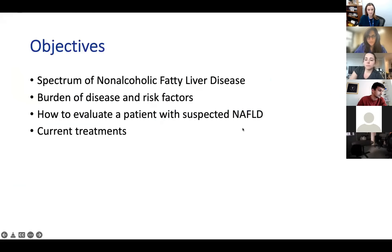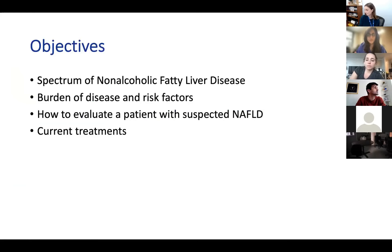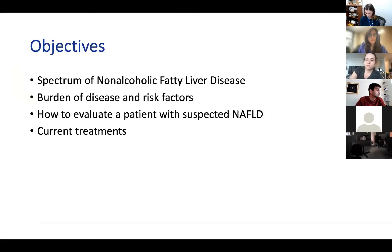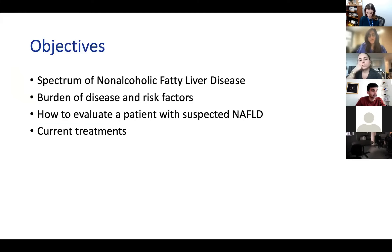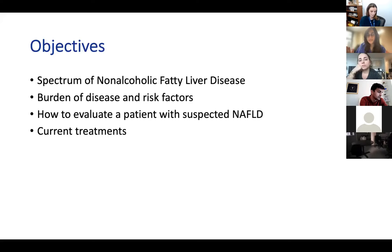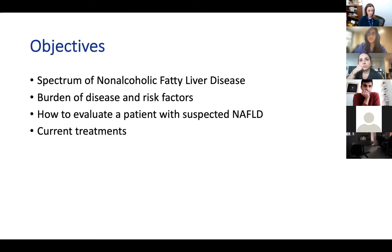The objectives of this talk: we're going to go over the spectrum of non-alcoholic fatty liver disease, talk about the burden of disease and risk factors, then spend most of our time on how to evaluate a patient for suspected NAFLD and risk stratification. We won't spend a lot of time on new therapies but will highlight some existing medications in our pharmacies that could potentially benefit people with NAFLD.